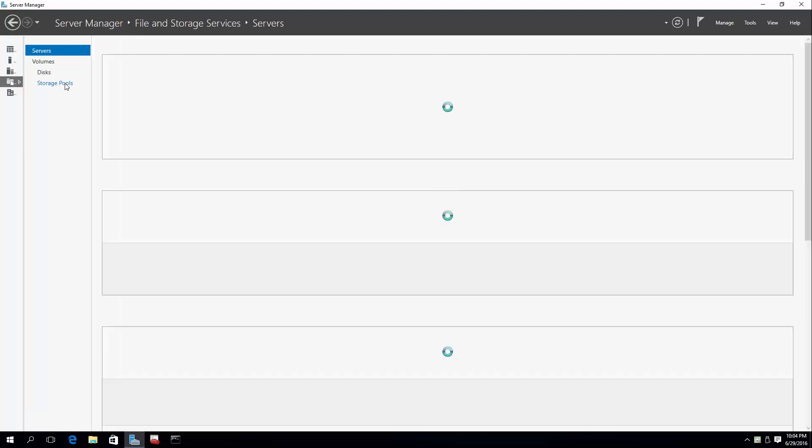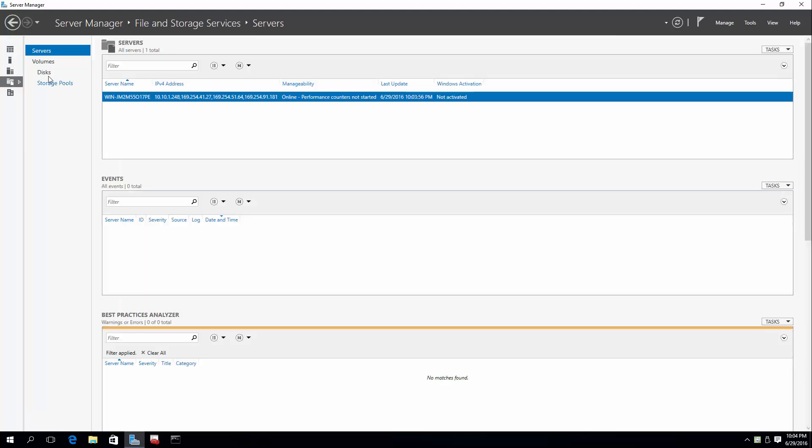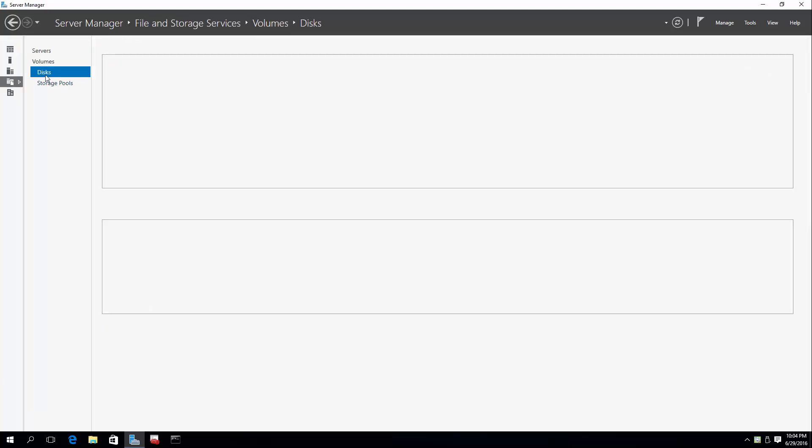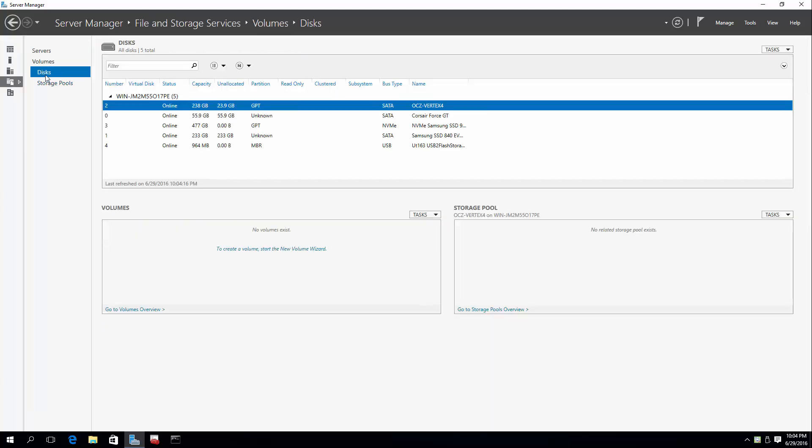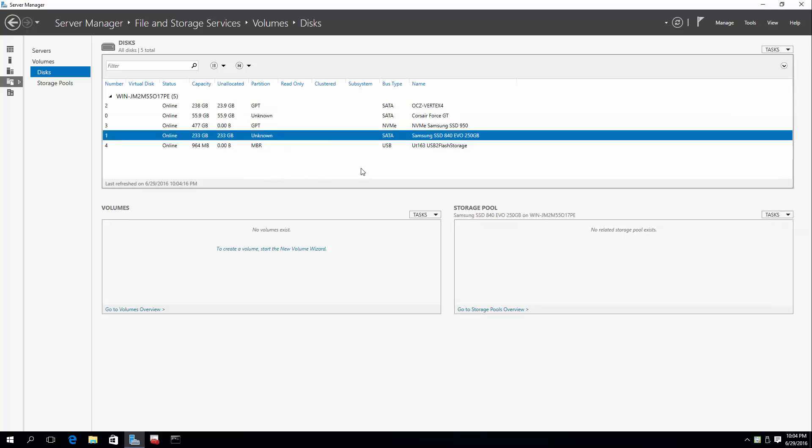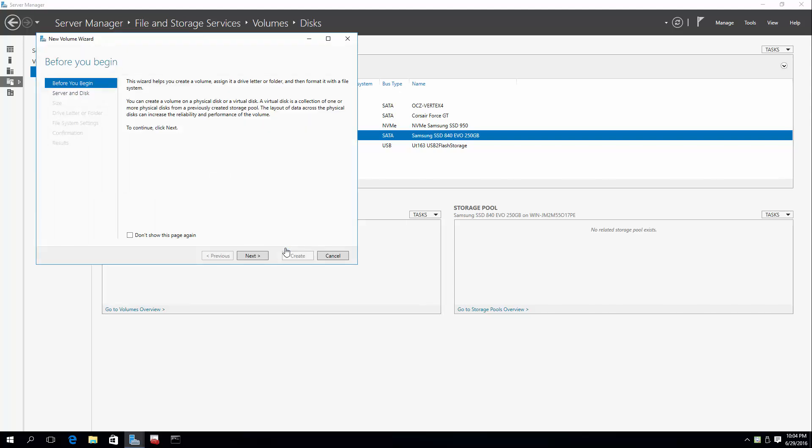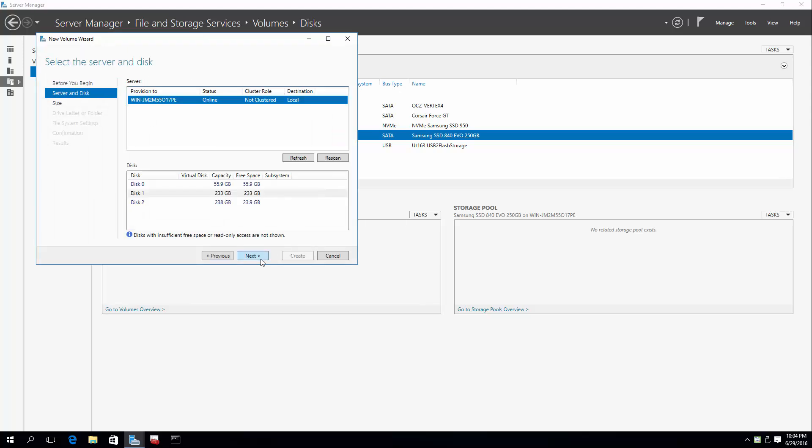I go into File and Storage Services, go under Disks, and here we go. All the brands of the drives shown right there. You don't have to memorize anything. That's cool. So it's Drive 1 that I'm going to be working with here. Let's start the New Volume Wizard.